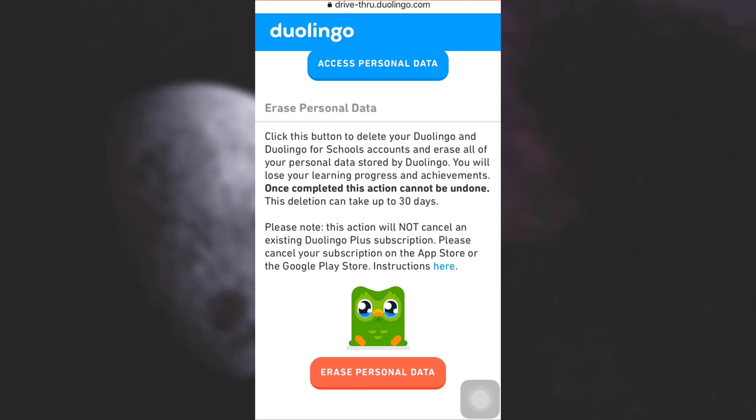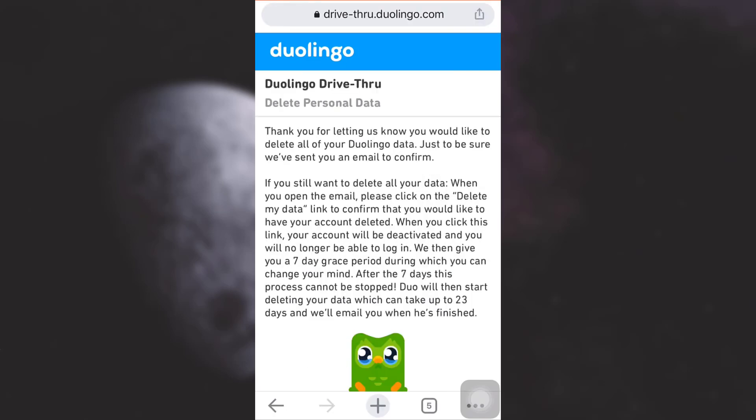This process may take up to 30 days — Duolingo will take a maximum of about 30 days to completely remove all the data and delete your account. Go ahead and tap on 'Erase personal data.'